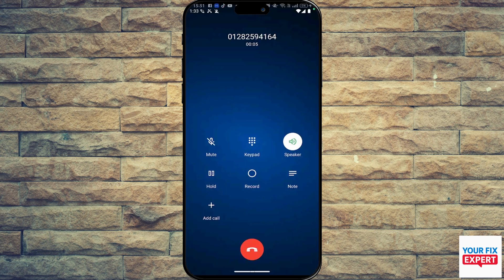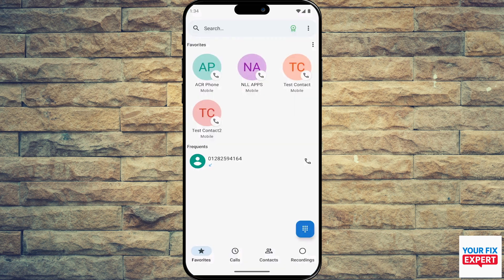One disclaimer I want to put in is that you always check your local laws before recording. Consent requirements do vary across regions, and you may find yourself in trouble if it comes out that you are recording someone in an area that does not allow you to do so.